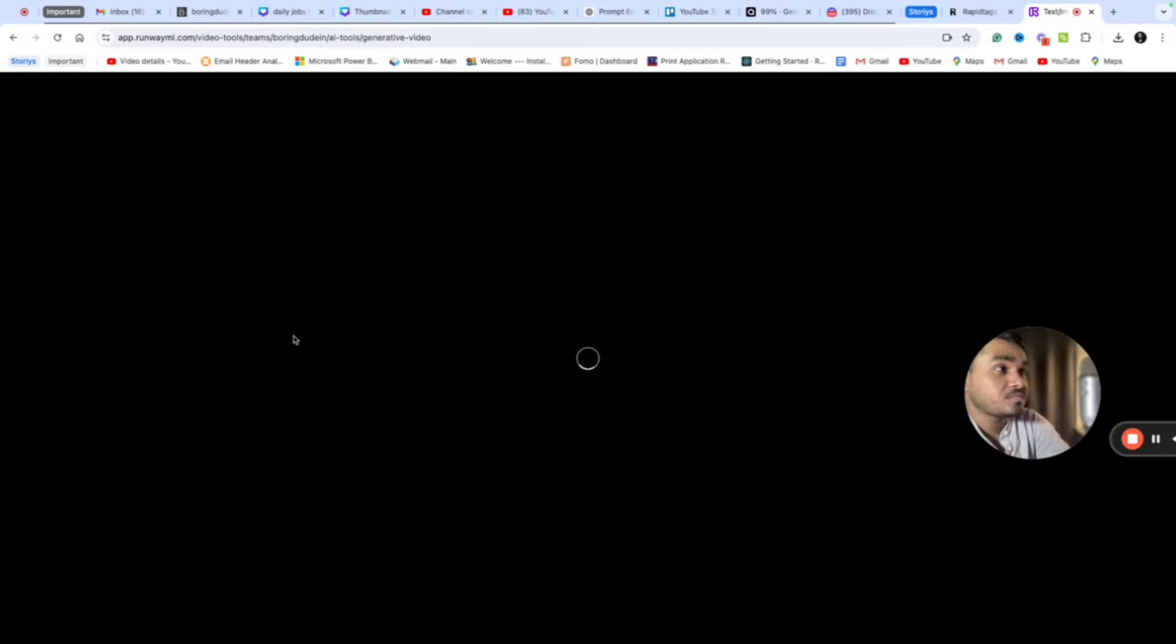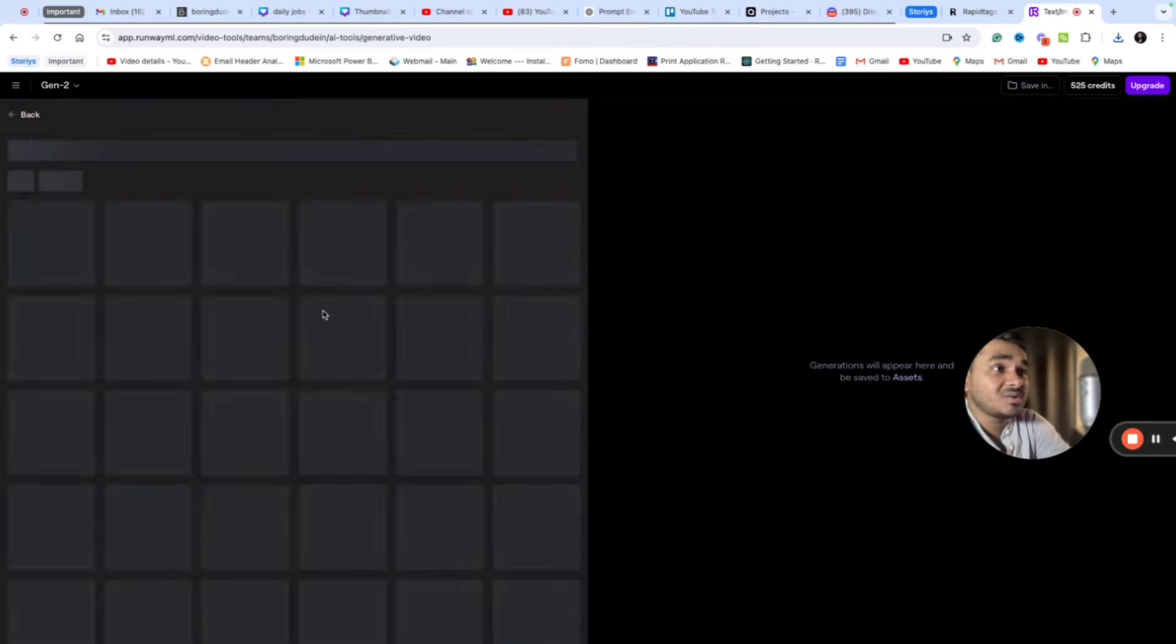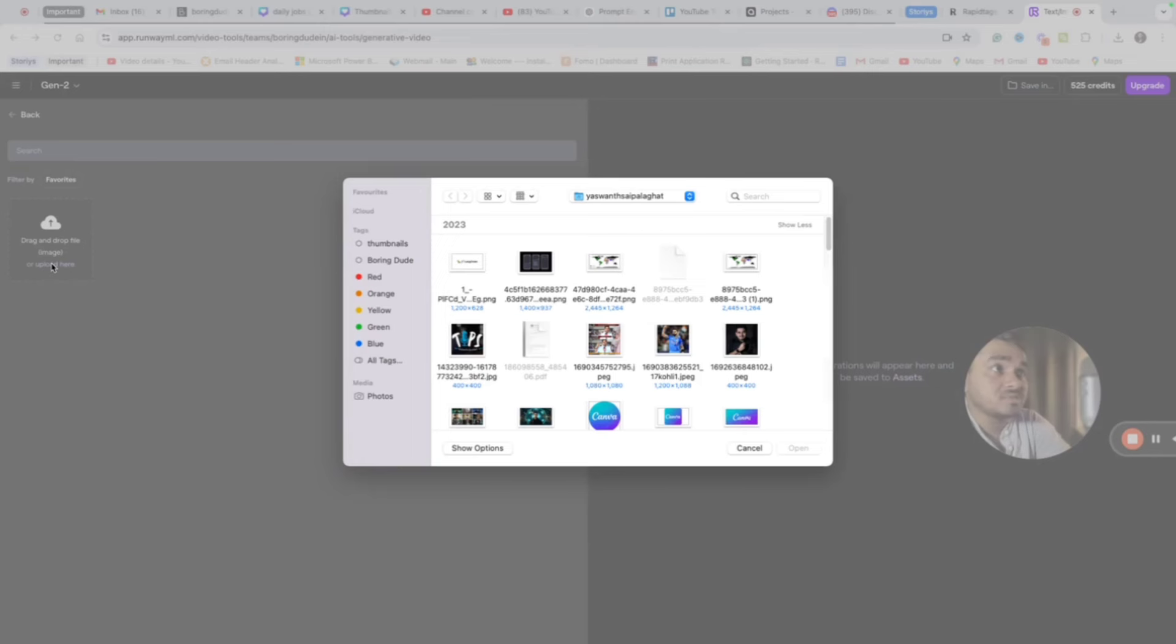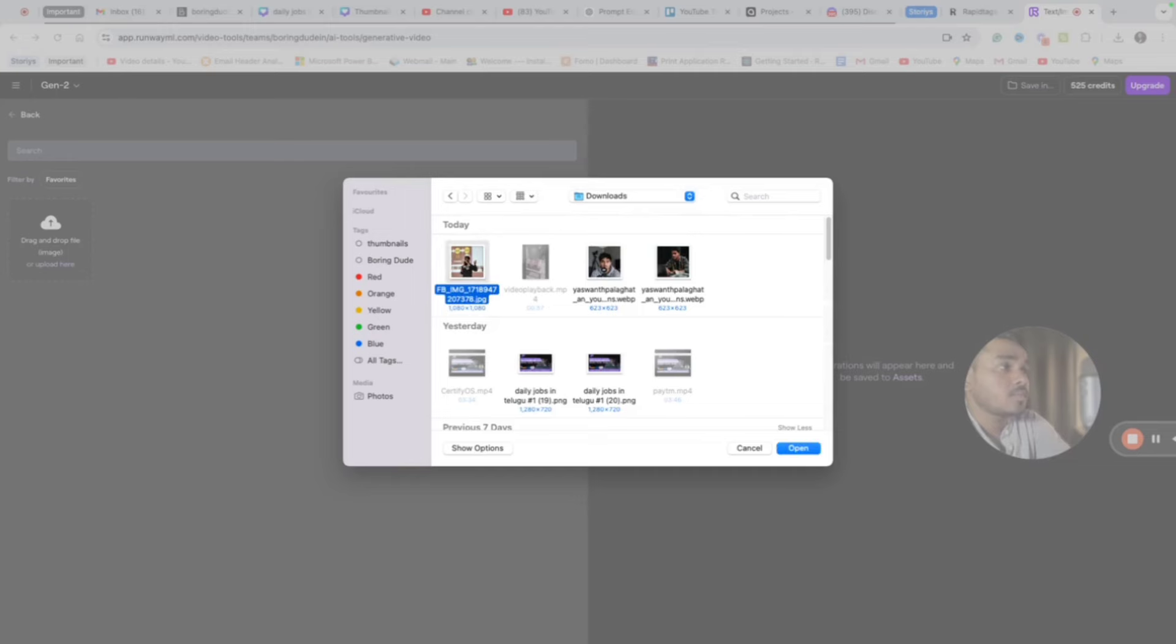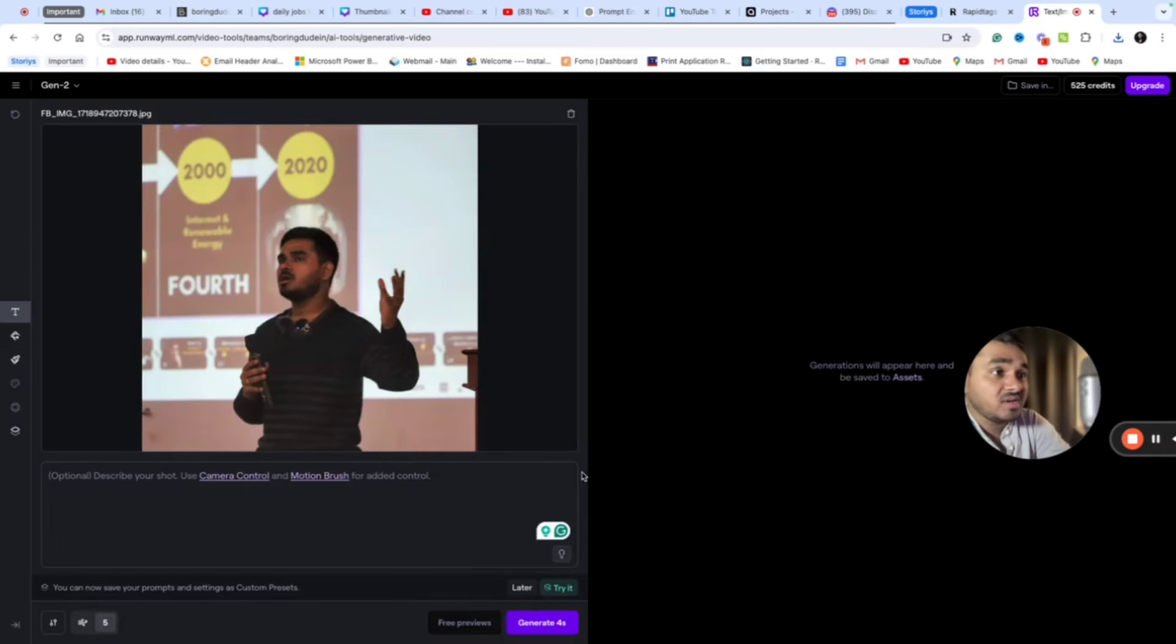Let's click this. Now I need to select an image. I will just upload an image from my system. So I have selected an image. Now I have an image. Now I need to give a prompt.